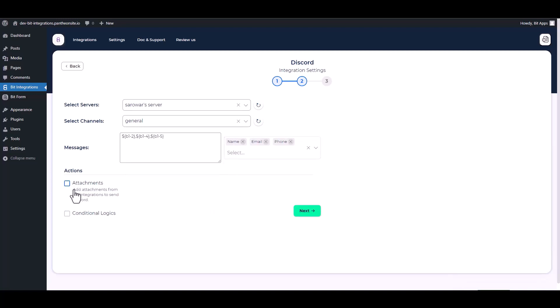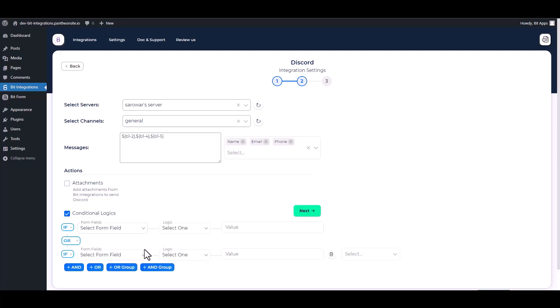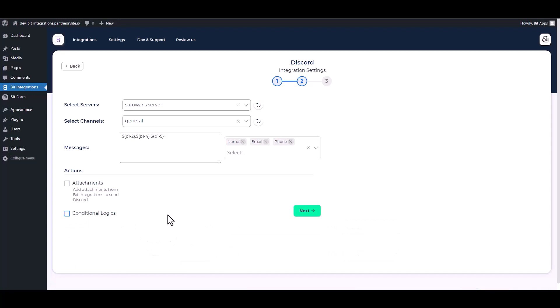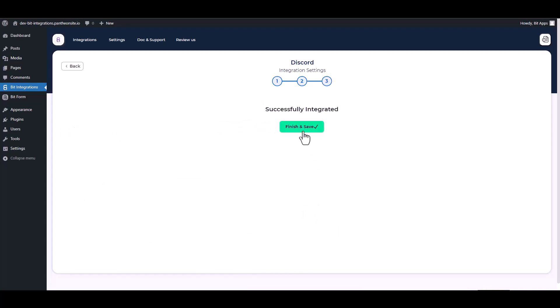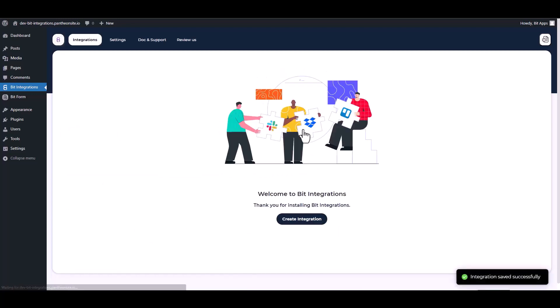Here are some advanced features in action and conditional logic. You can use it for your requirement. Next, finish and save it.